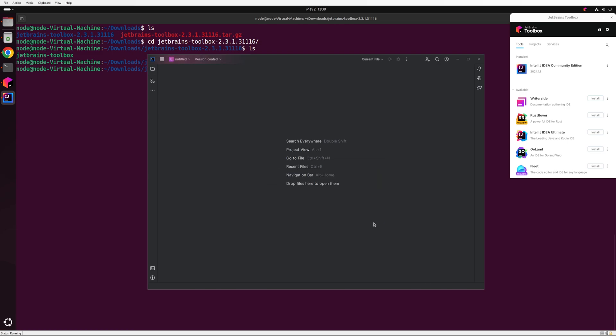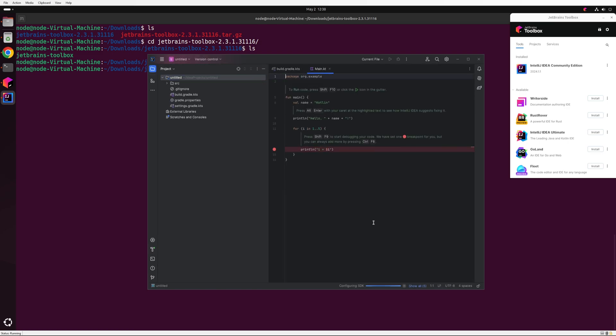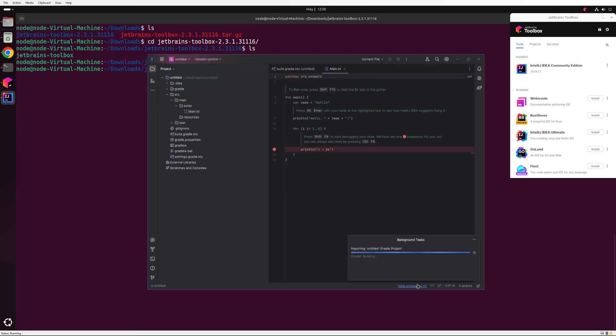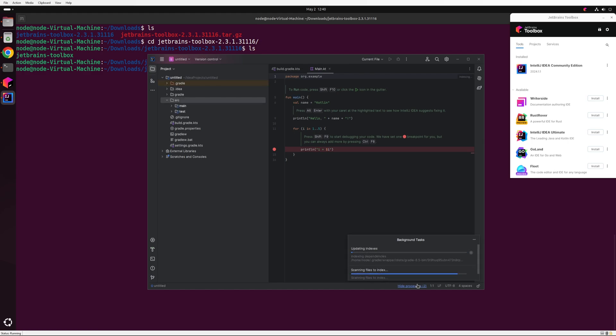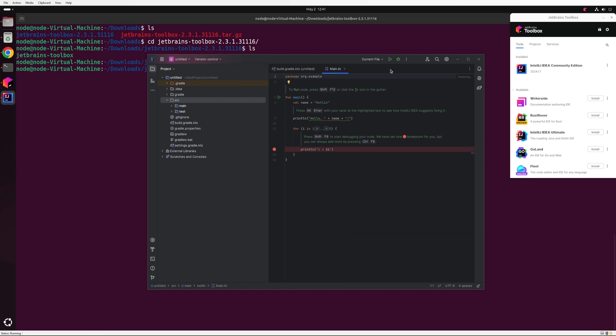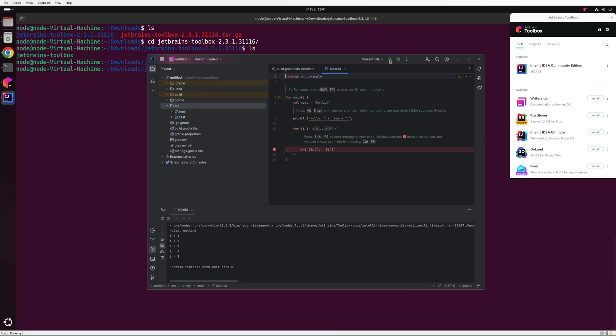Now IntelliJ will create a simple Kotlin project and initiate the Gradle build. This process may take a while depending on your network speed, as Gradle will download all the dependencies required to run the program. Once it finishes, you can either click the Run button at the top of the IDE or press Shift plus F10. This will execute the program and display the results in the integrated console at the bottom of the IDE.